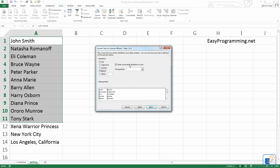This option here says 'Treat consecutive delimiters as one.' So for example, if there was a John with multiple spaces before Smith — by mistake — it'll count all of those spaces as one. If you uncheck this, it will put as many cells in between as there are spaces.